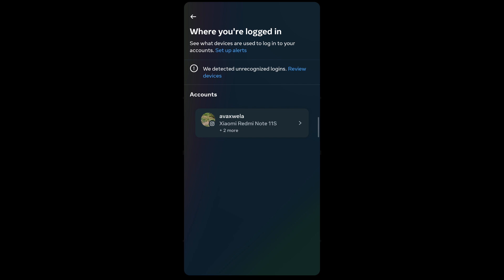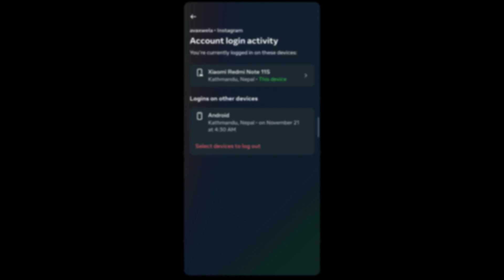Now select the account on which you'd like to check your logged in activities, tap on it, and then you'll be able to see all the devices that you're currently logged in on using this Instagram account.